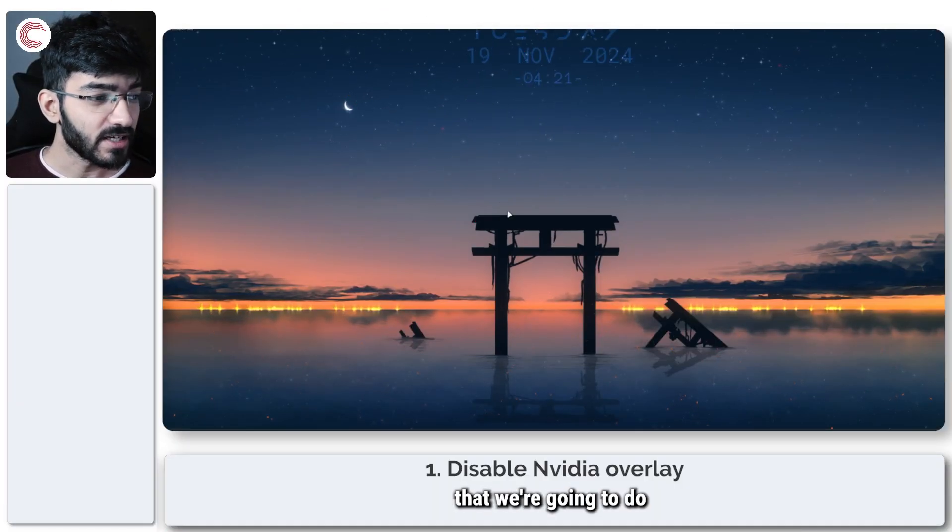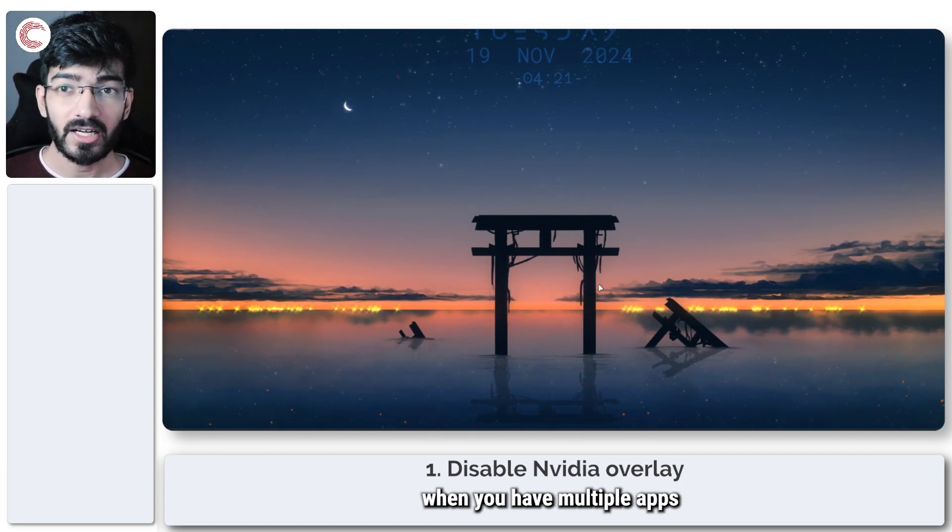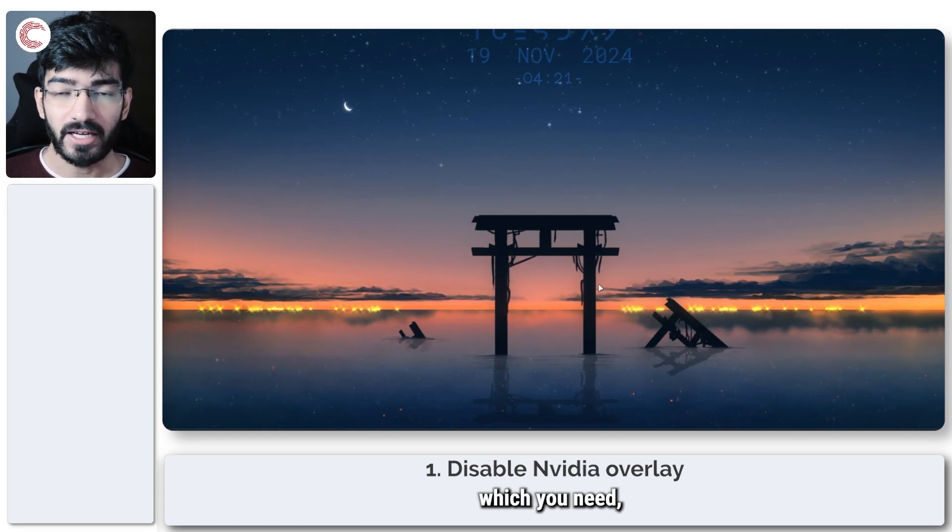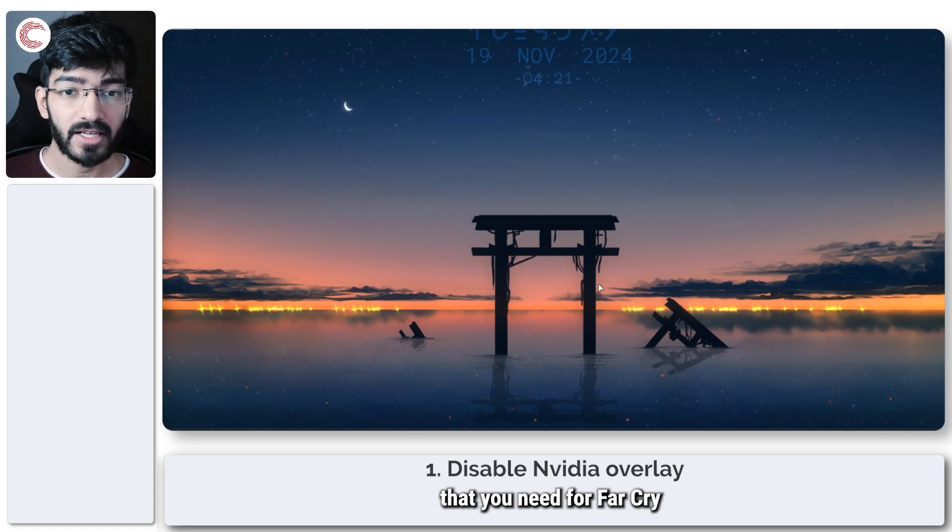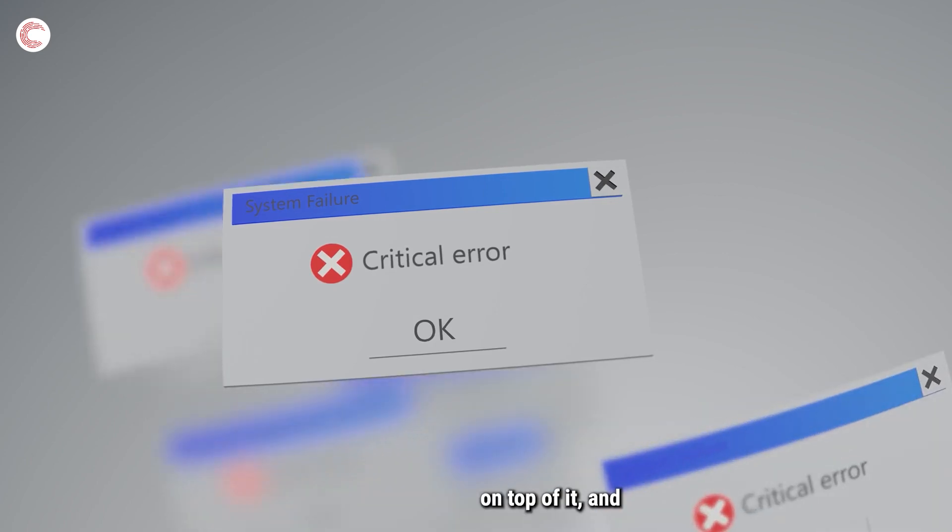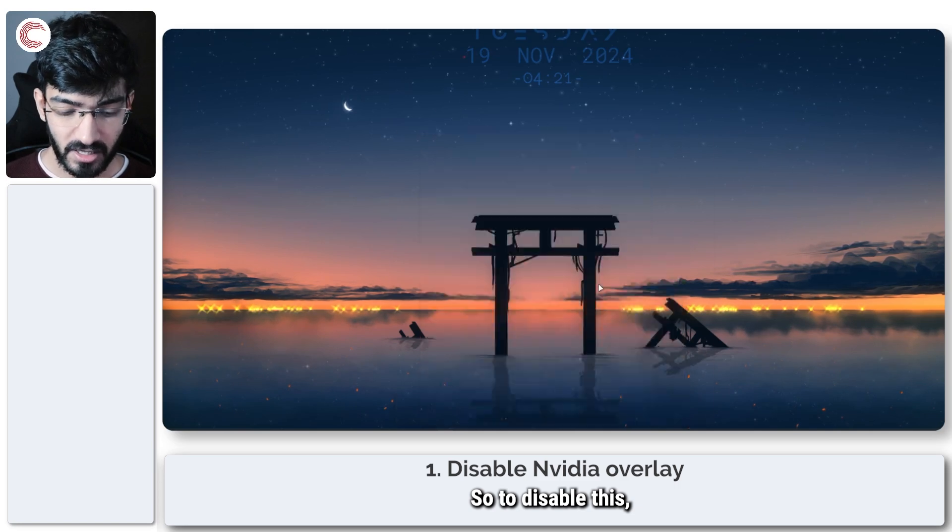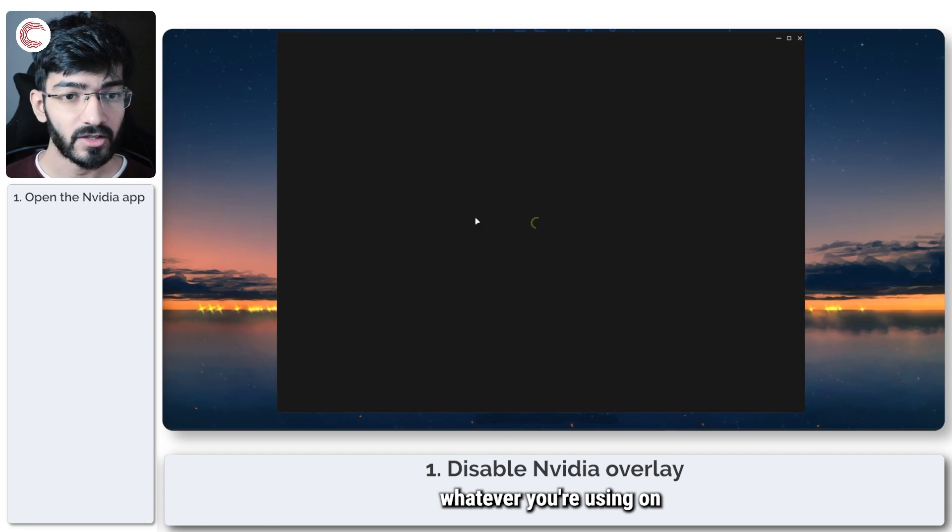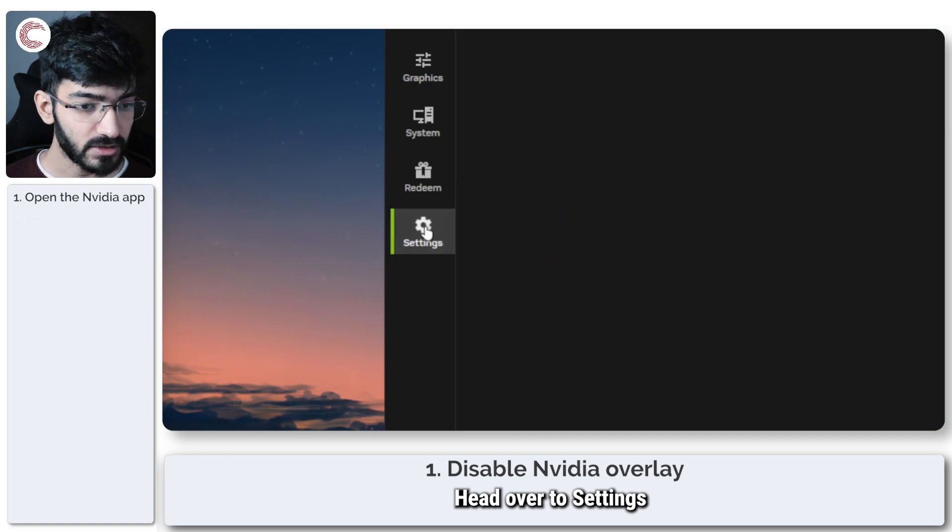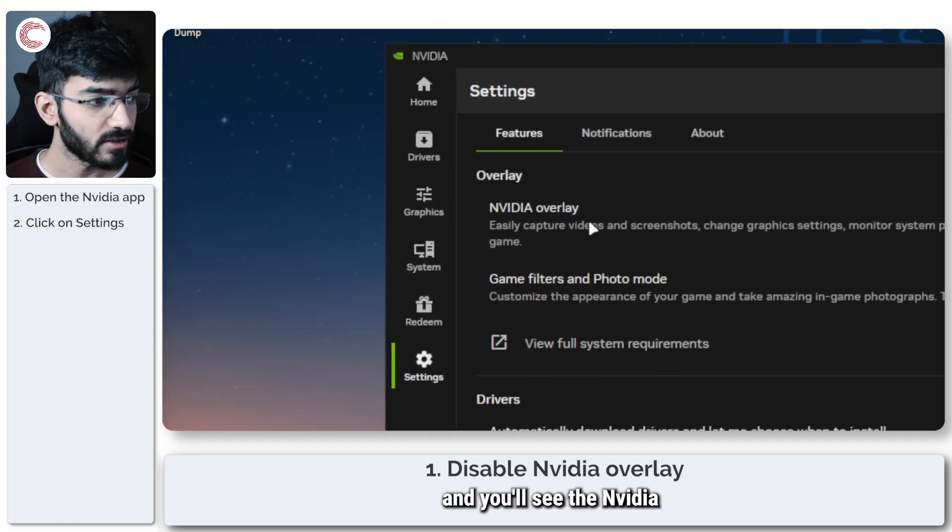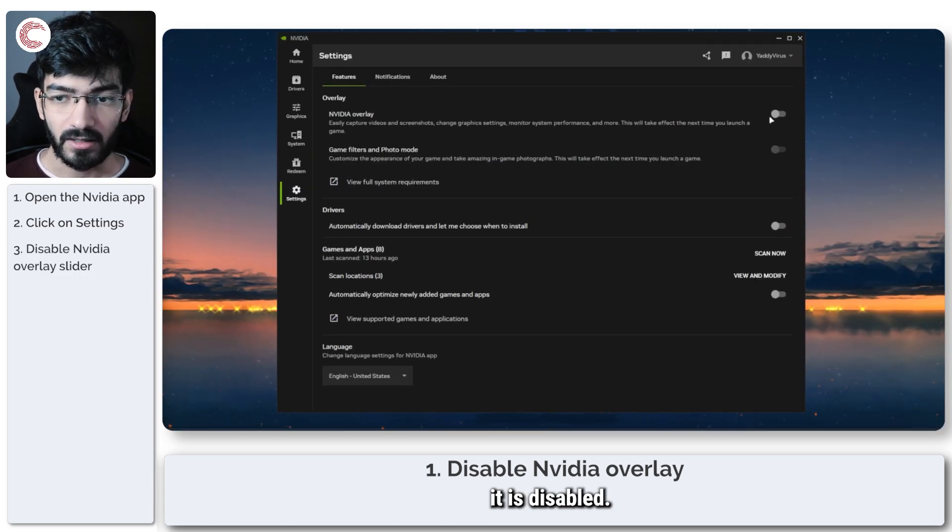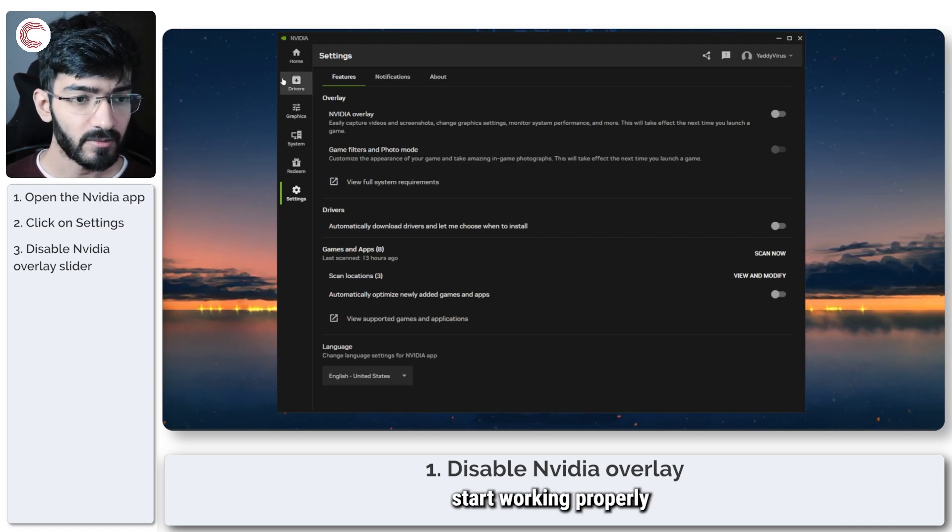So the first thing that we're going to do is disable the GeForce overlay. A lot of the times when you have multiple apps open, for example GameBar and then the Ubisoft app which you need for Far Cry, and then your GeForce overlay, these three overlays can sort of conflict with each other and can cause texture flickering. So to disable this, open the Nvidia app or GeForce Experience, whatever you're using on your system at the moment, head over to settings and you'll see the Nvidia overlay right here. Just make sure that it is disabled. Once it's disabled, restart your game and it should start working properly.